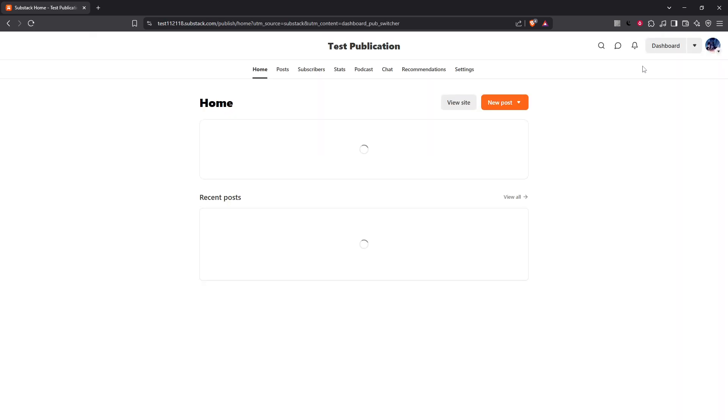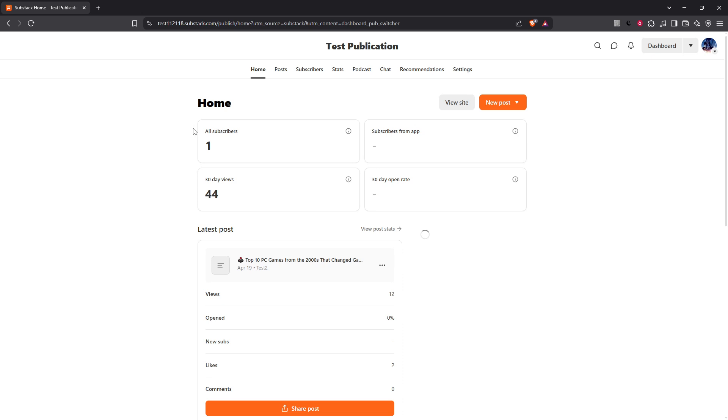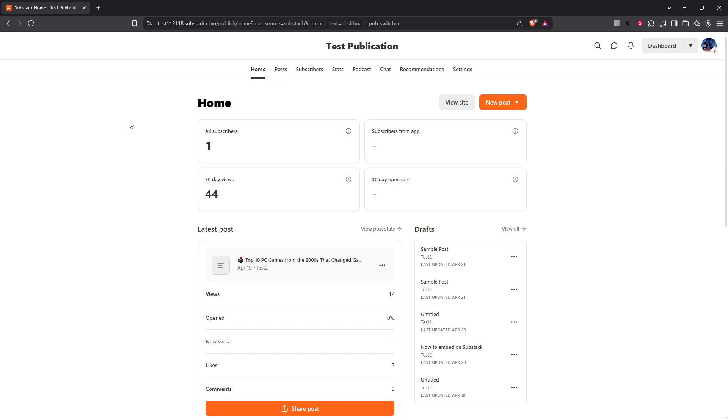Having selected your publication, you'll be automatically taken to your dashboard. This is the central hub where all your publication's activities are managed. You'll find various options here, and it might look a little daunting at first, but don't worry, we'll keep it simple.